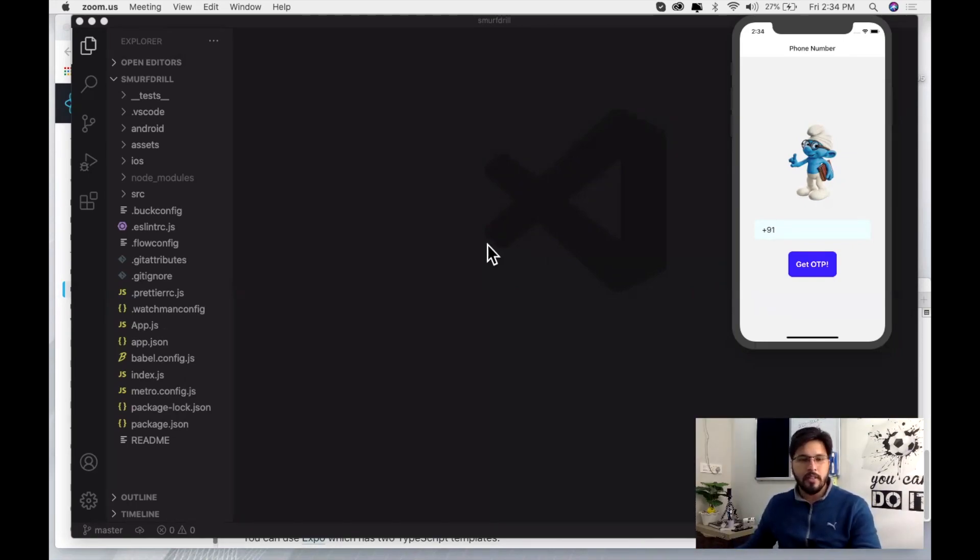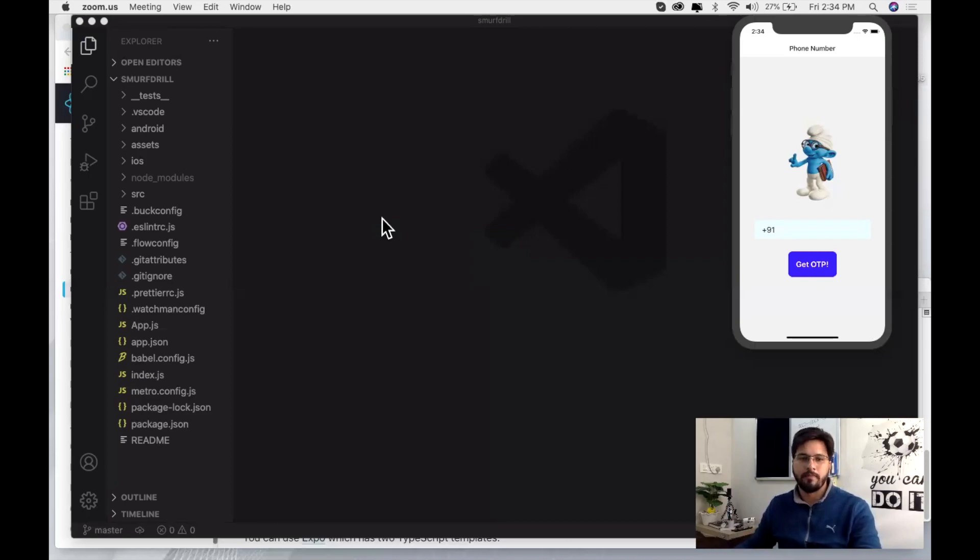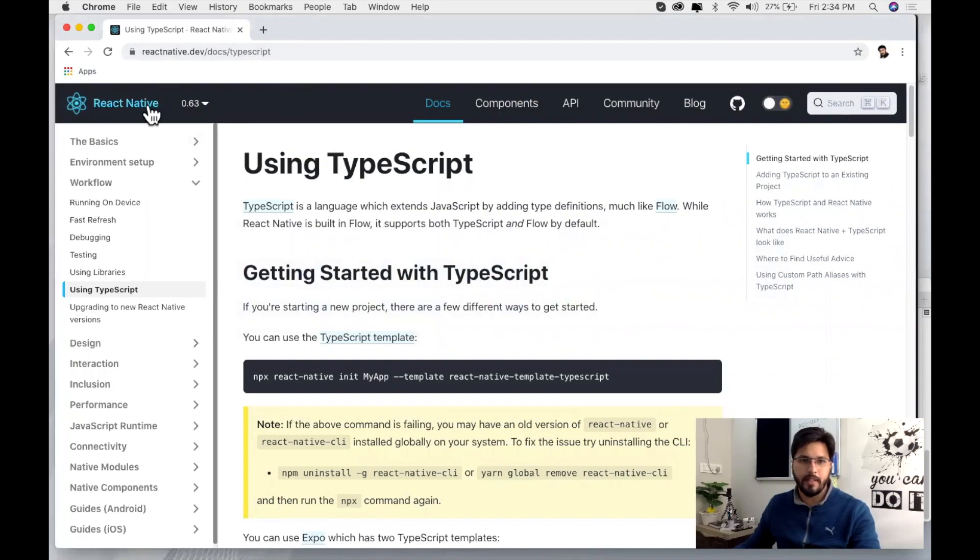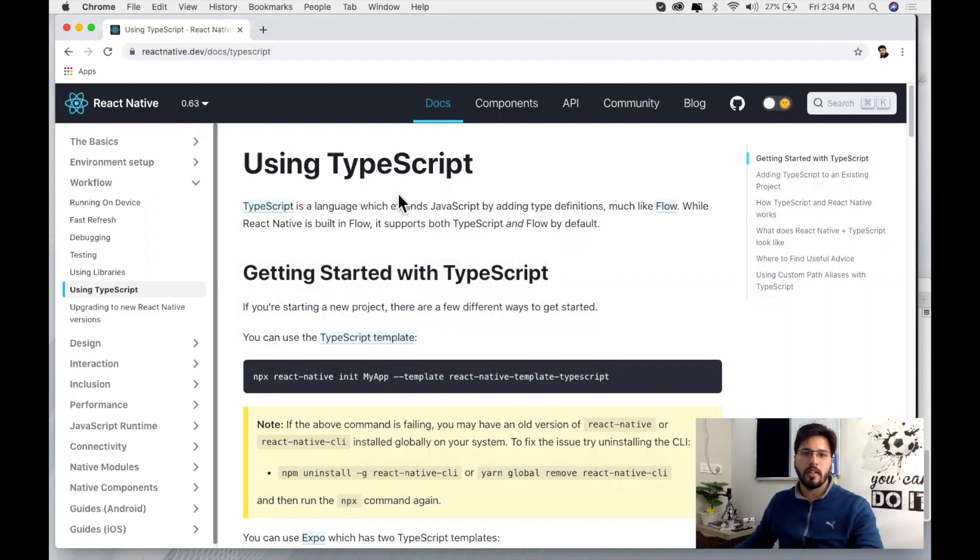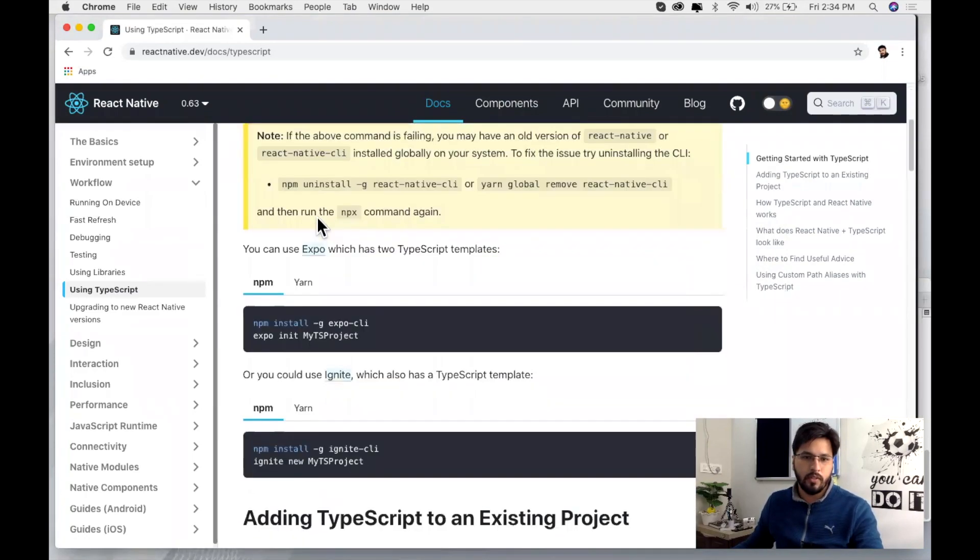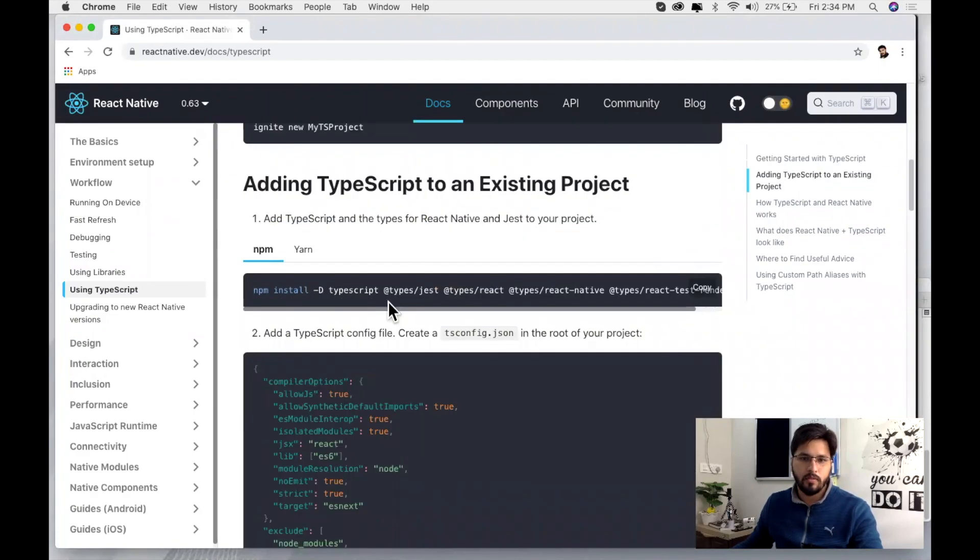For that we have this documentation of React Native, the official documentation, and here they tell us how we can use that. So we're going to use this doc. First of all we just need to create an app - we have already created an app.